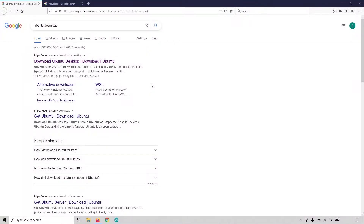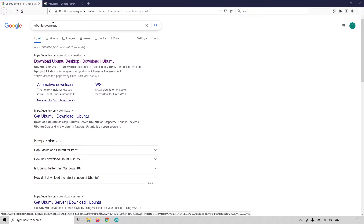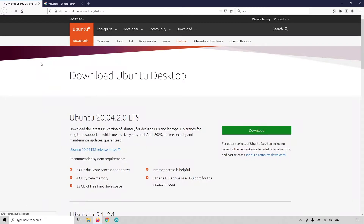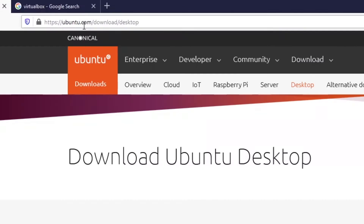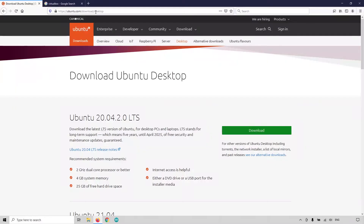To get started, we will first need to download the Ubuntu ISO. You can just type 'Ubuntu download' on Google and get to the Ubuntu website at ubuntu.com/download/desktop, where you will see Ubuntu 20.04. If it's not there, you can search for different versions and find Ubuntu 20.04.